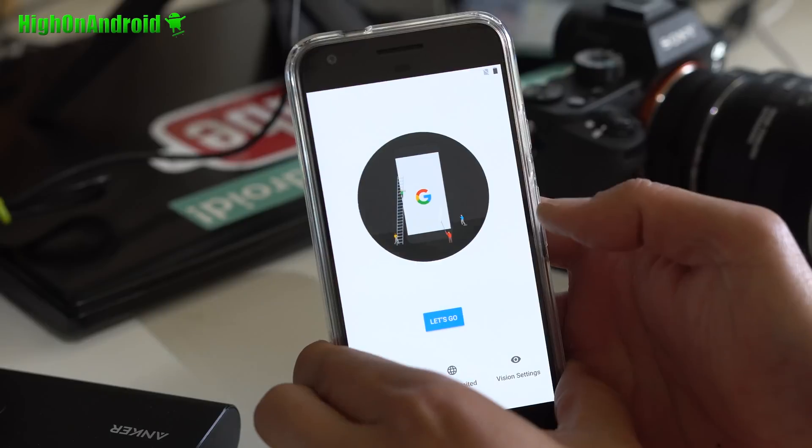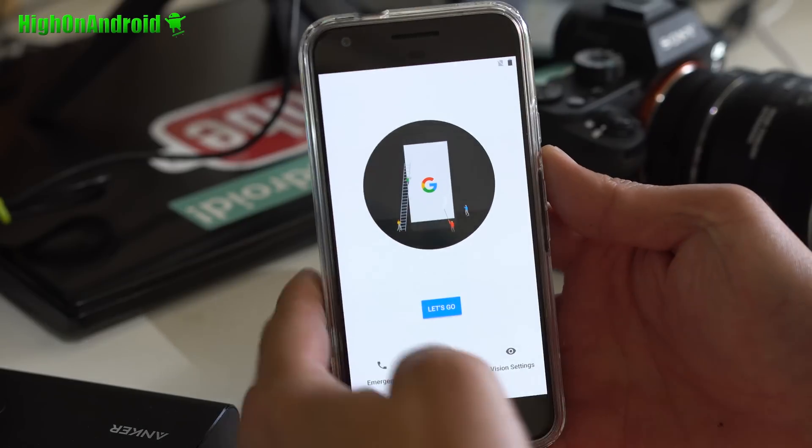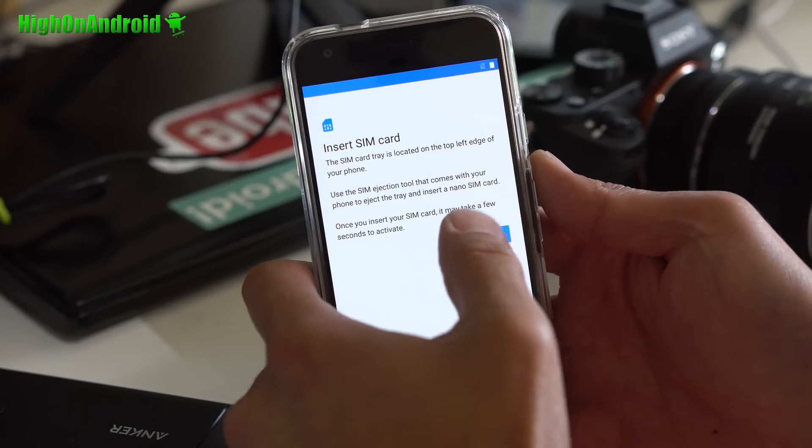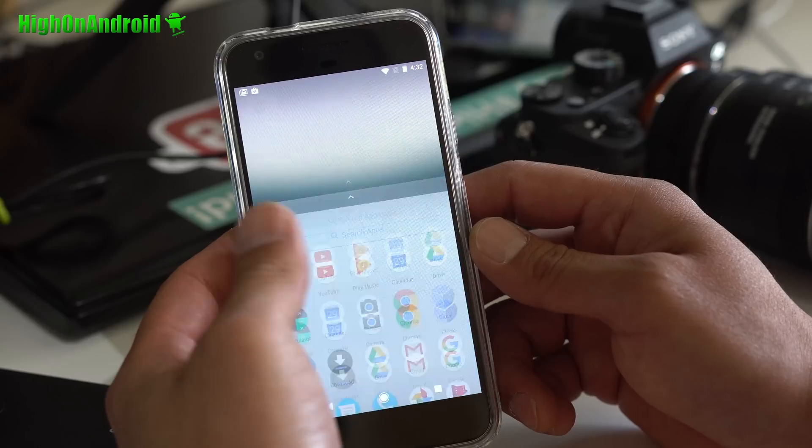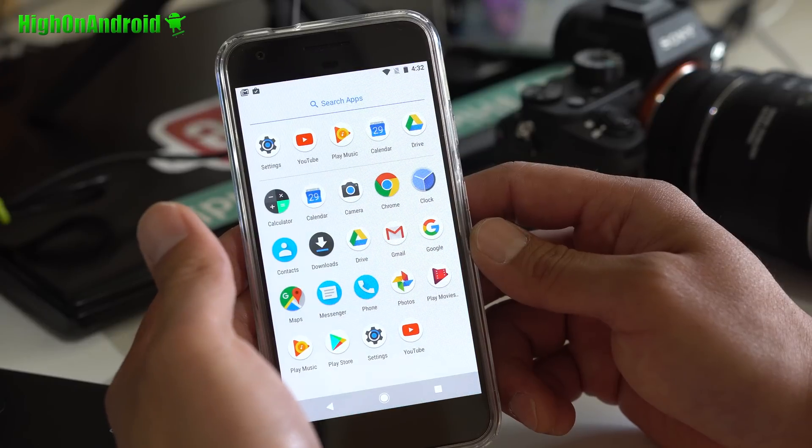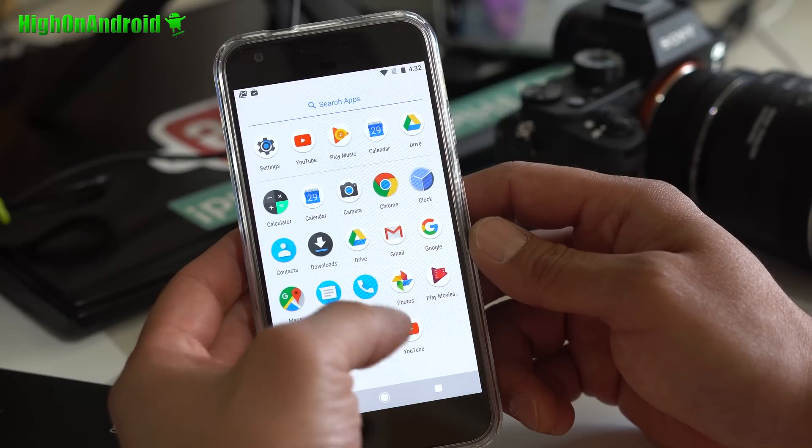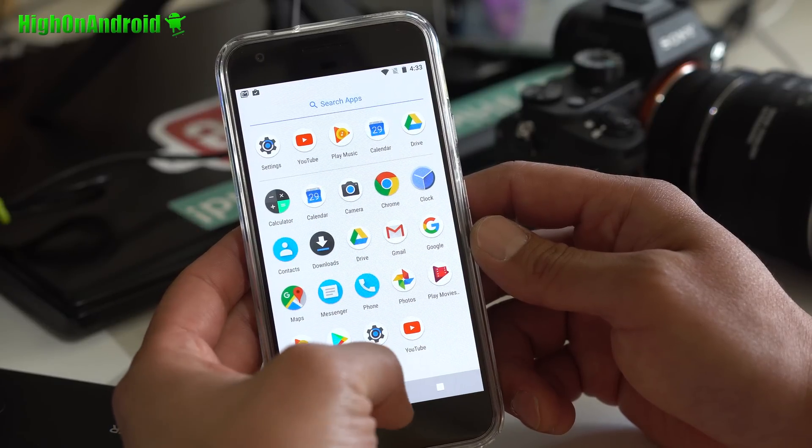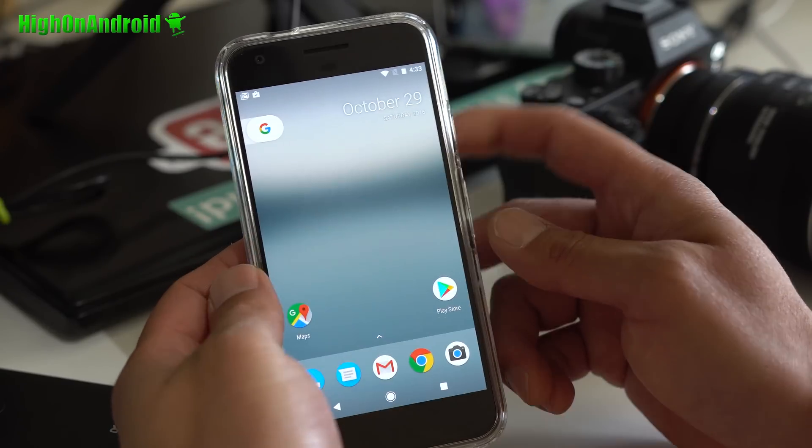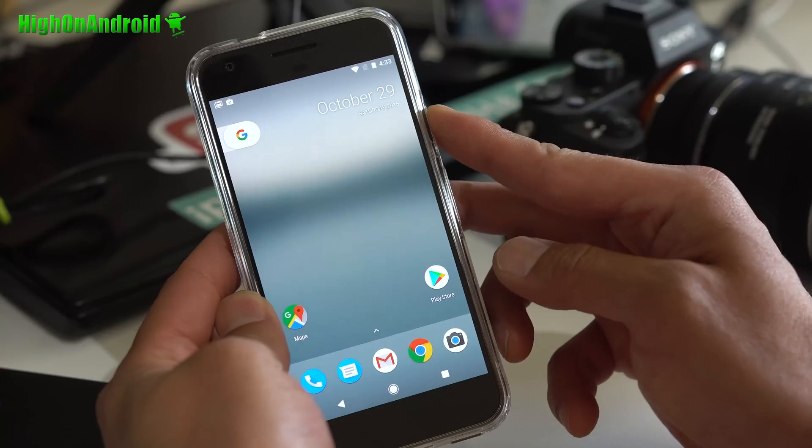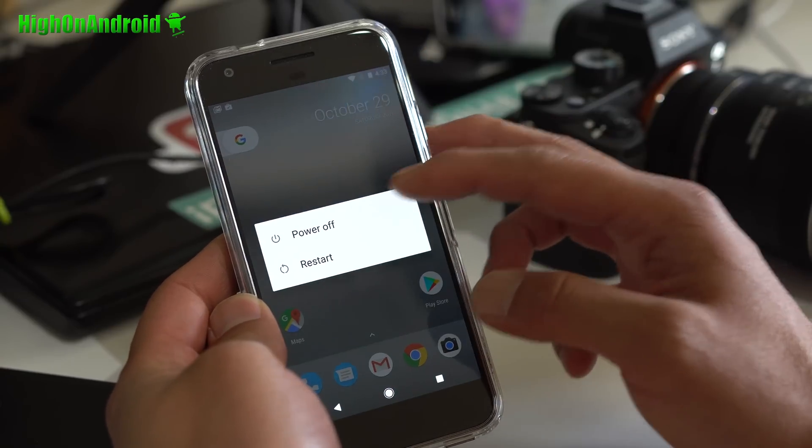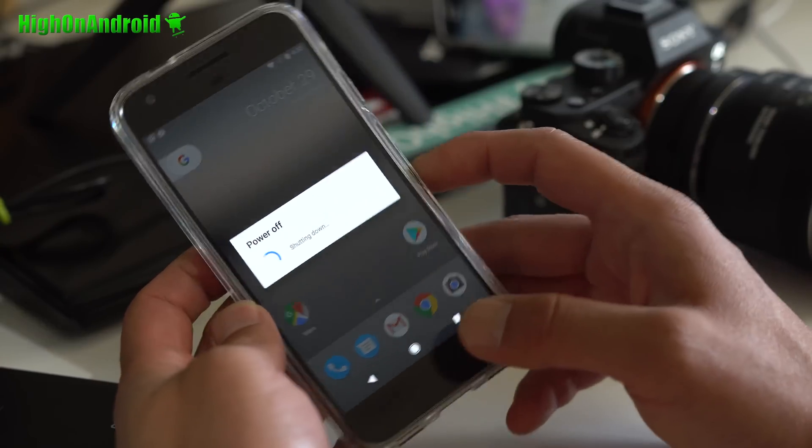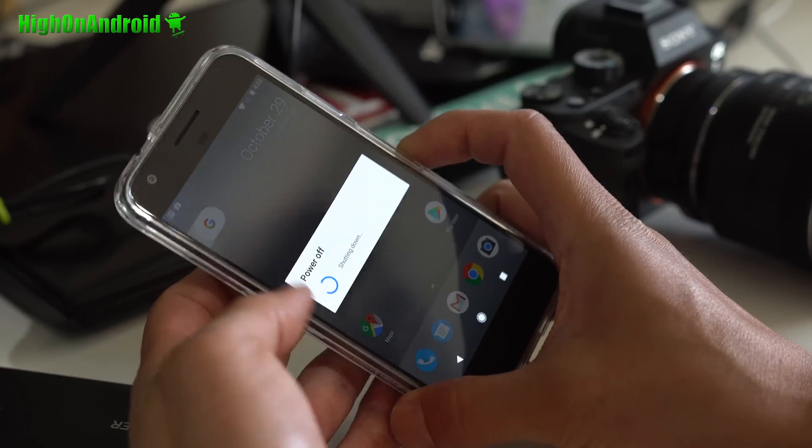Once booted up, let me go ahead and sign in. If you don't see SuperSU, you may have to do it once more. So go ahead and power off. We're going to do that last command one more time.